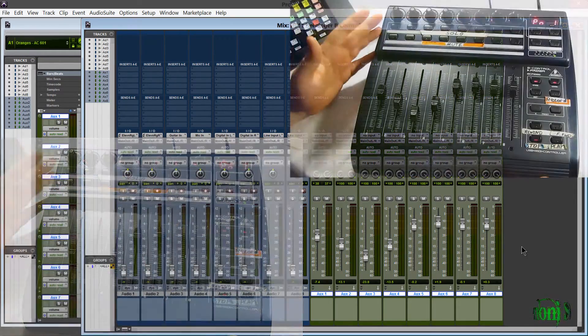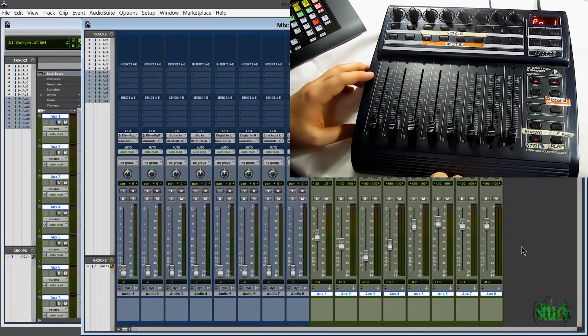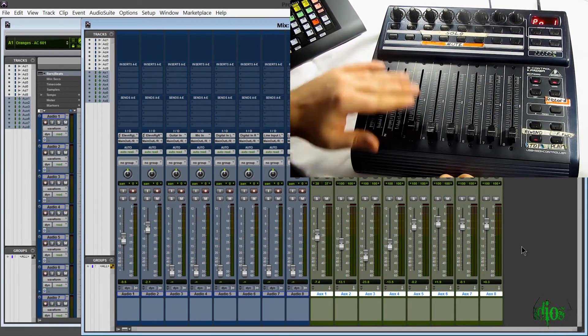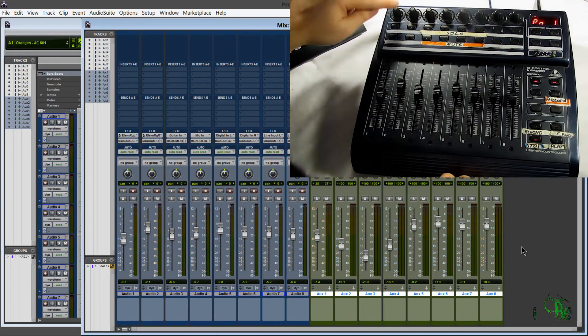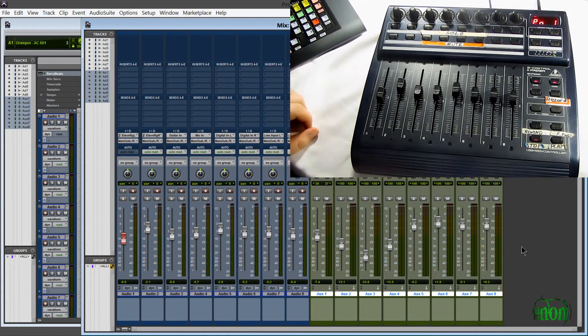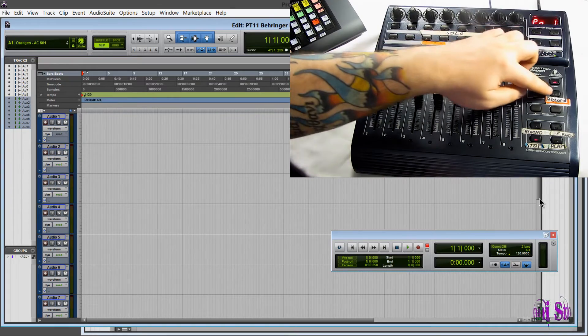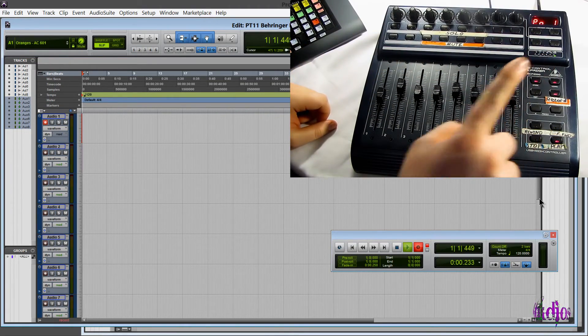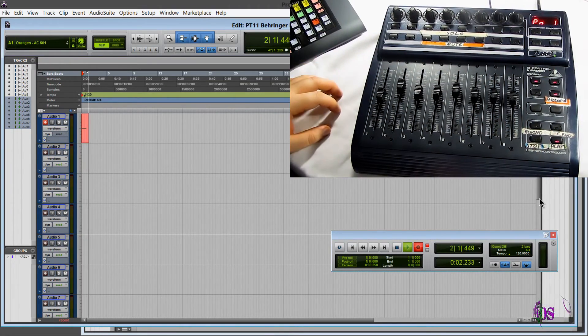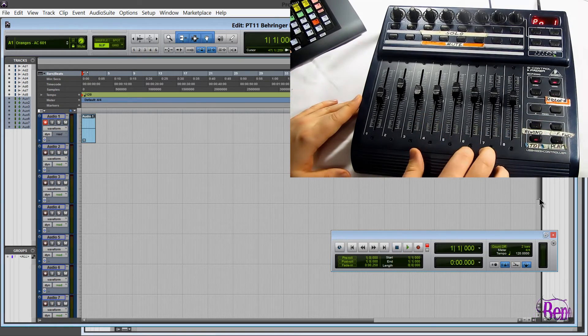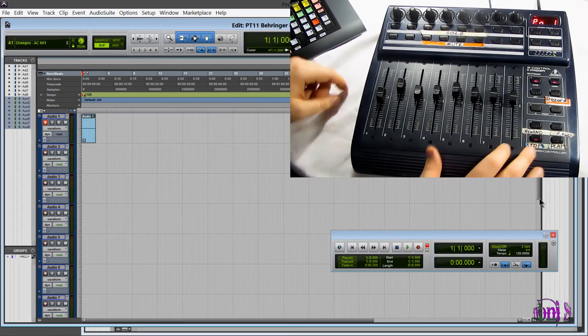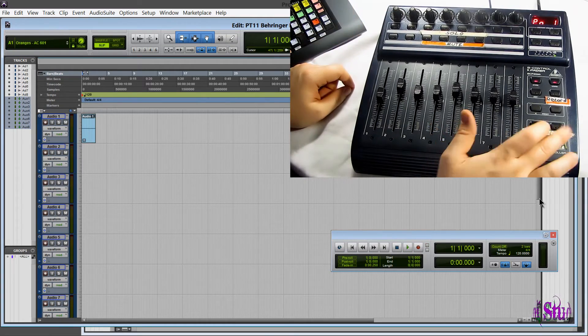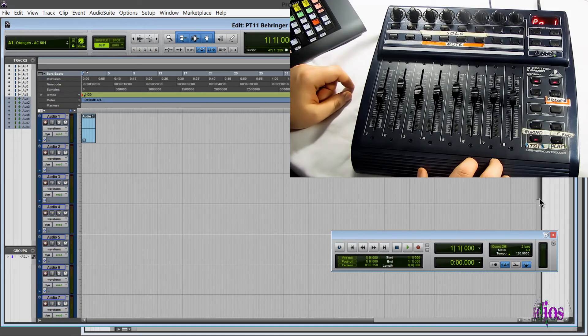So if I want to bank back to my previous eight tracks, I can do that. So now I'm banked right back to all my audio tracks, and I'll record enable the first track, switch over to the edit page, and I'll just press the record button. And there we go. Now we're recording right from our control surface. Stop, and then we can play that back, unarm our track, and play back. Pretty cool.